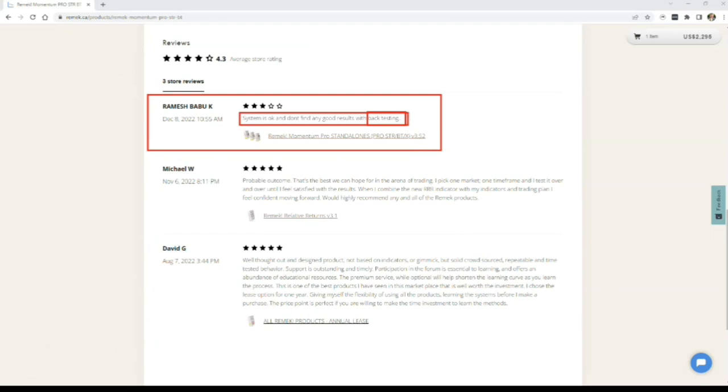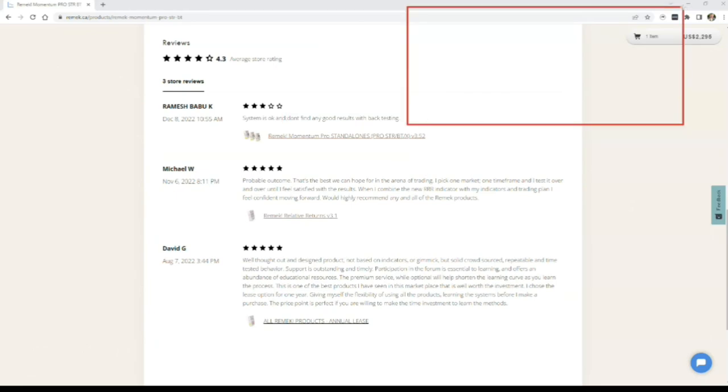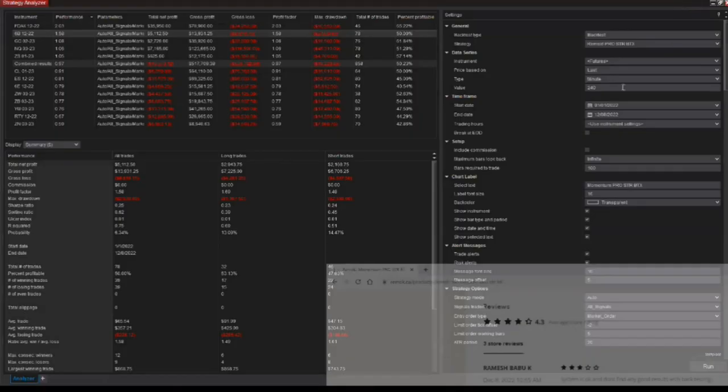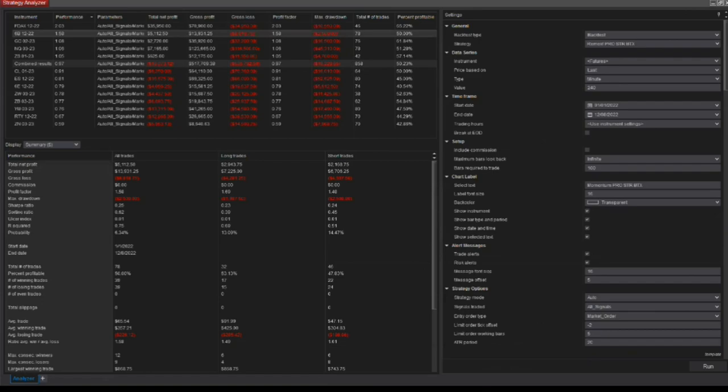Okay, so let's jump into NinjaTrader and first I'd like to address this comment here that he can't find an edge. Well, let's have a look.